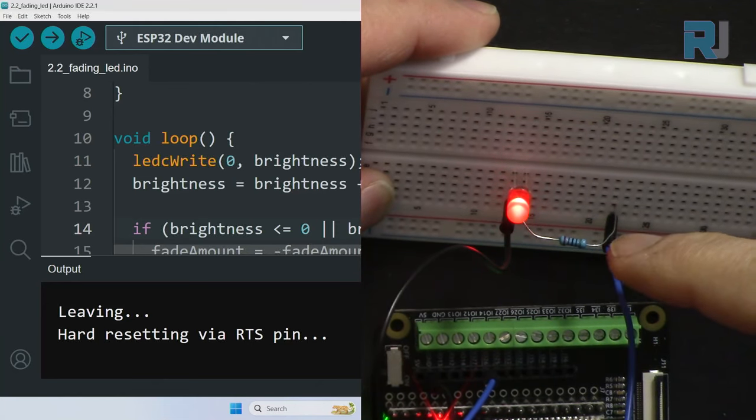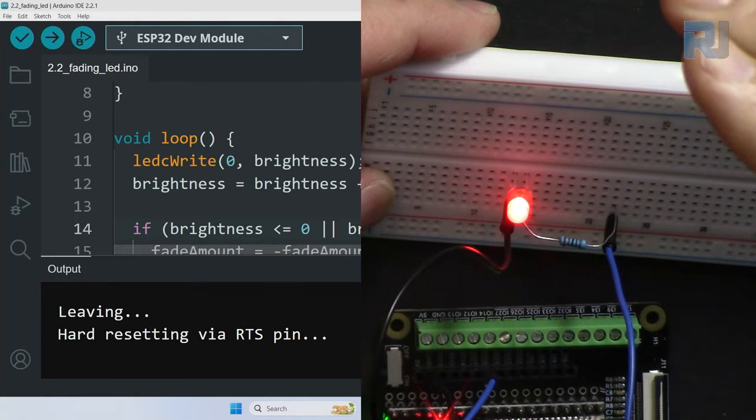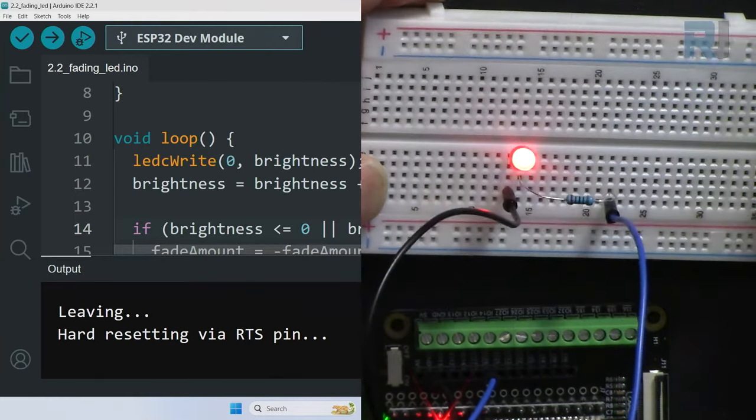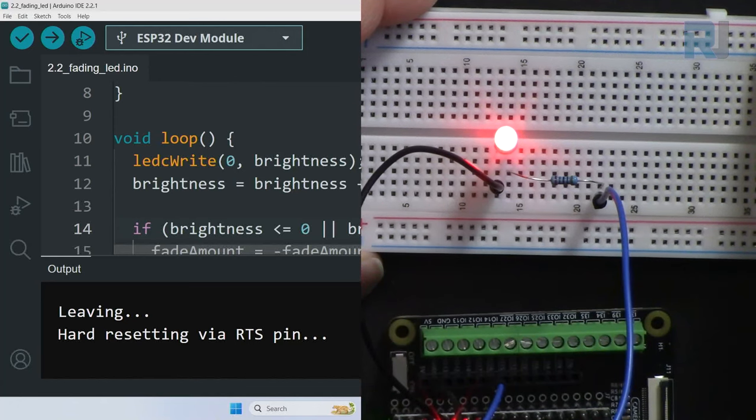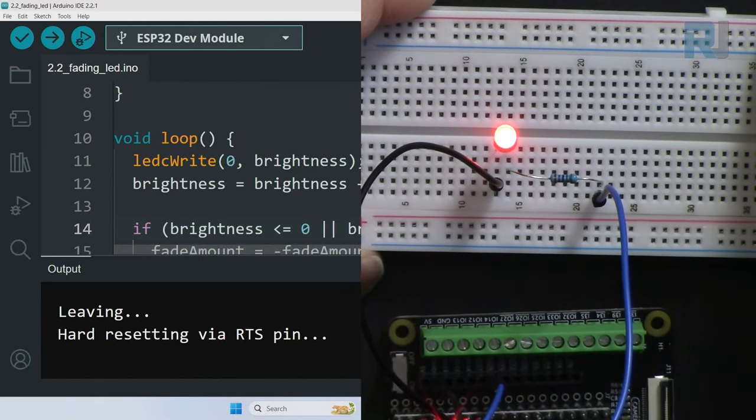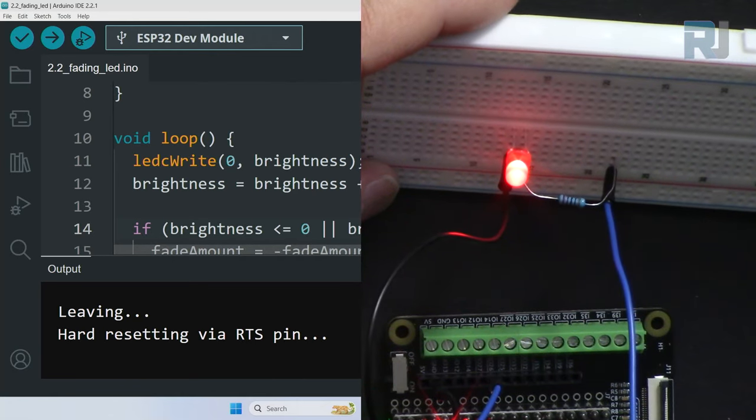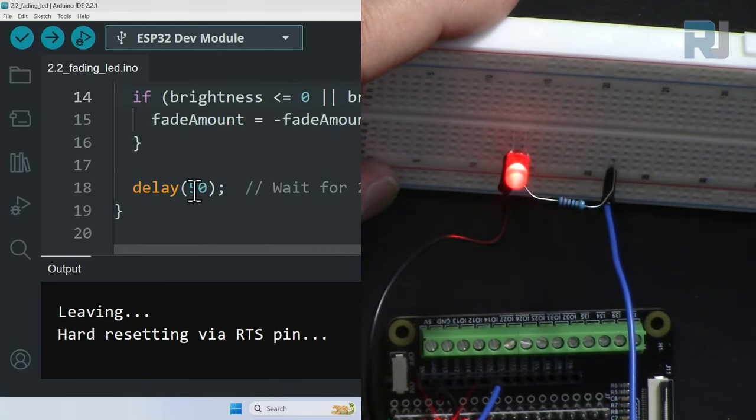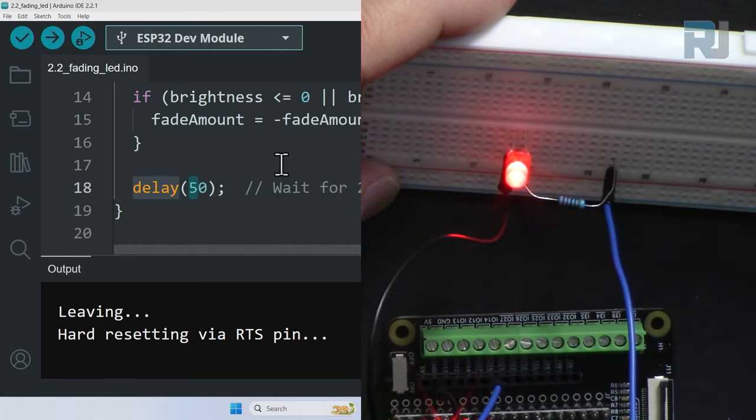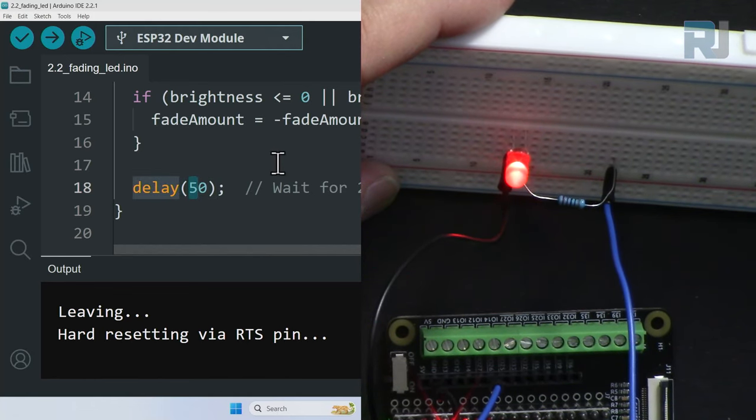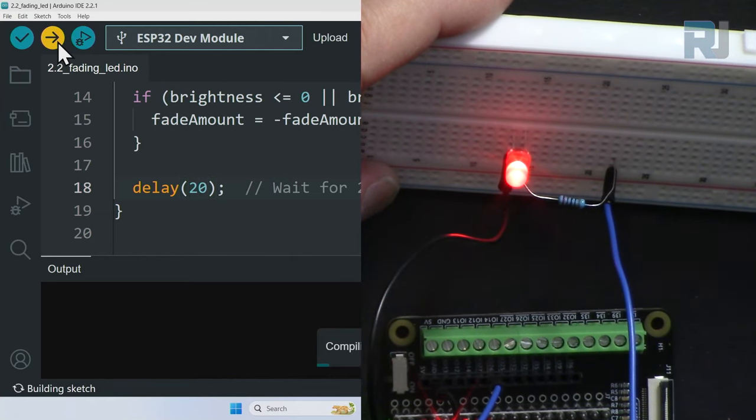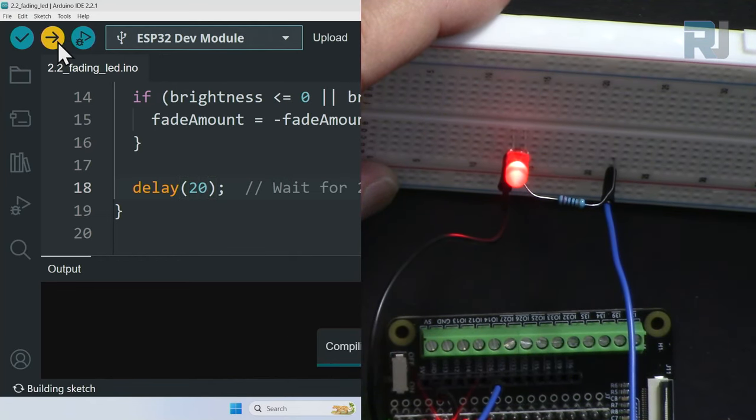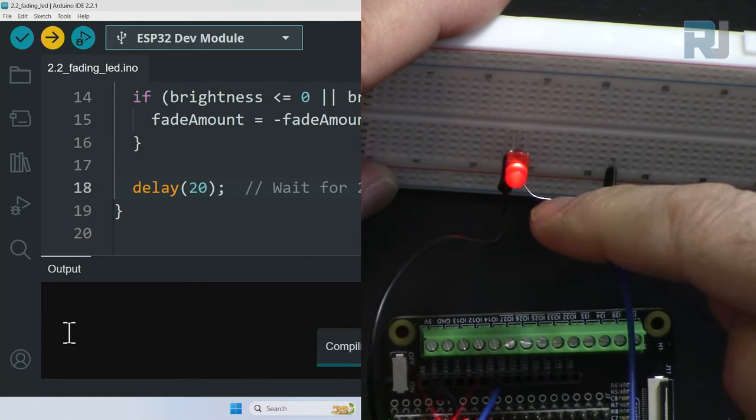The code has been uploaded. As you can see it's fading, increasing and decreasing from the top. This is the amount. If you want this to go very fast, you can reduce it - let's say make it 20 and upload the code.